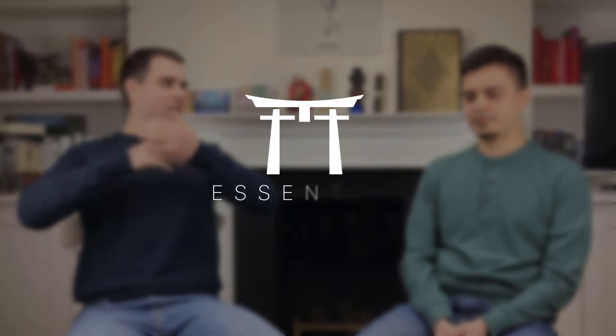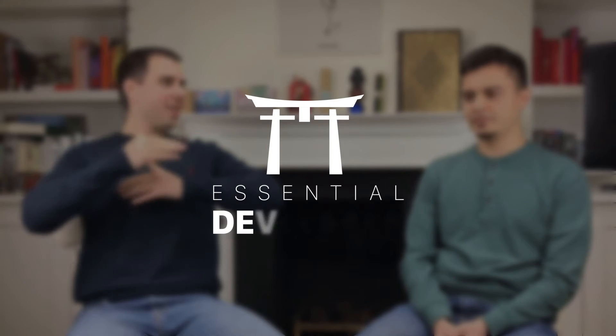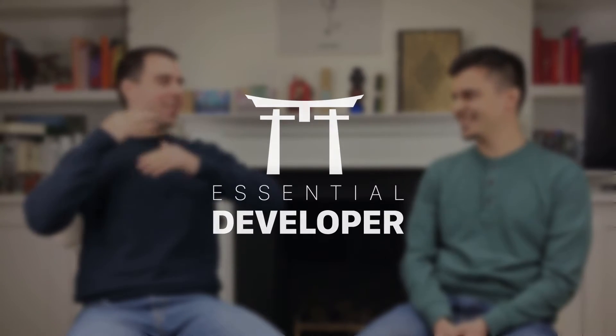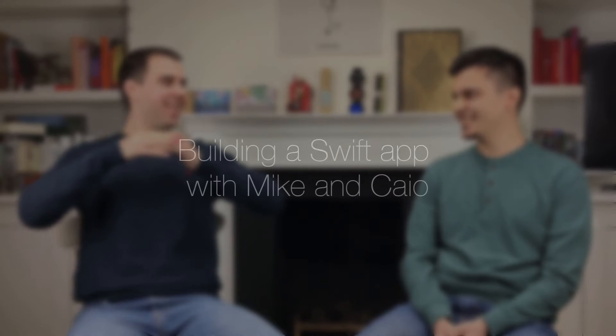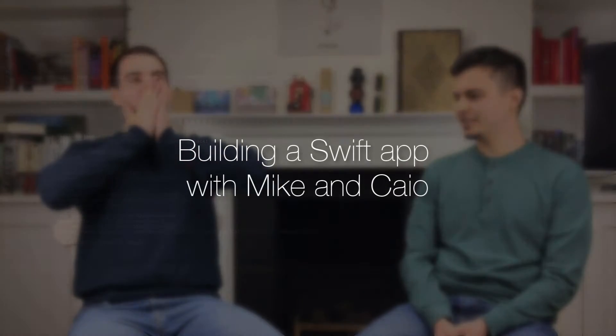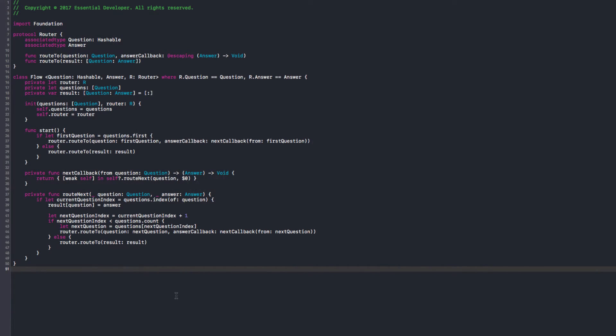Hey, this is Caio. And this is Mike from essentialdeveloper.com. Okay, starting tomato number 11.